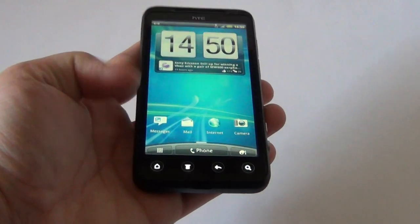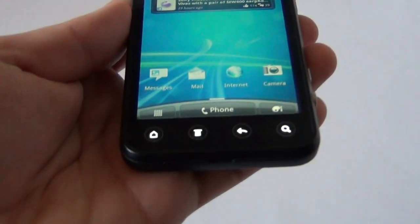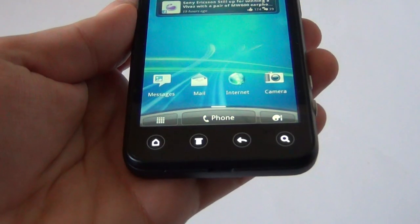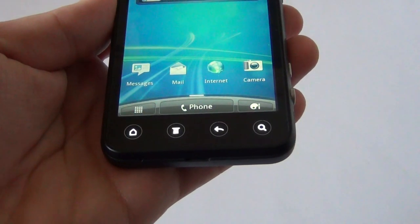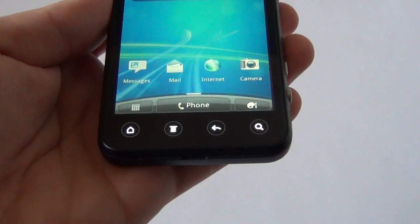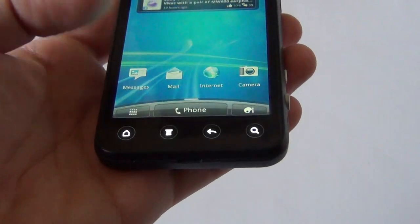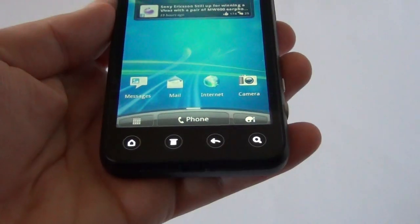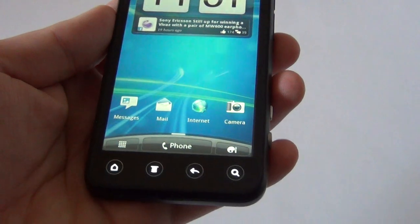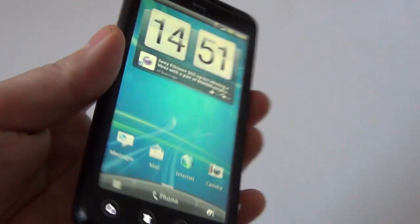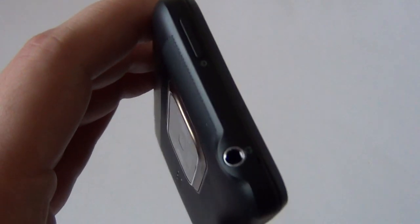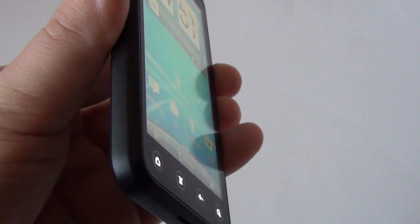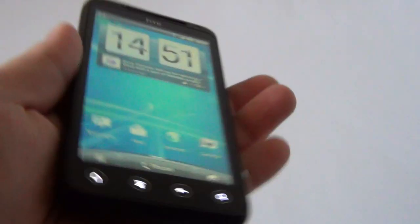Under the display, we can see the 4 capacitive buttons: Home, Settings, Menu, and Back and Search. Now at the top, we have the On-Off button and the audio jack. While on the left side, we have the micro USB port, nothing else.